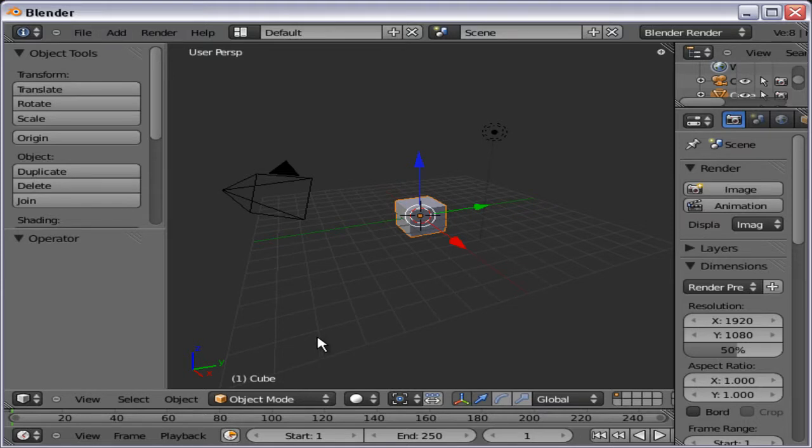Hi, fellow Blender users. Here is another video tutorial on Blender 3D.